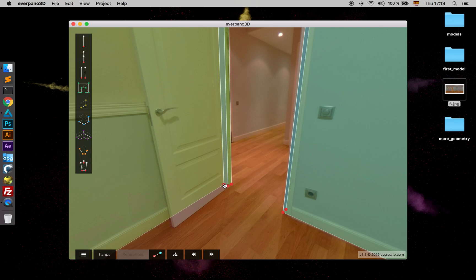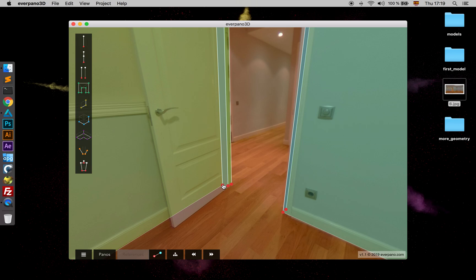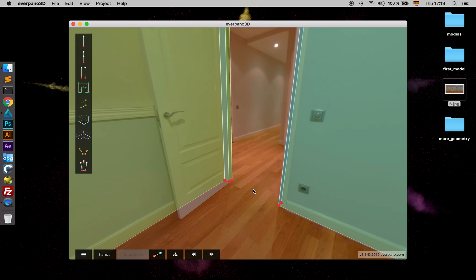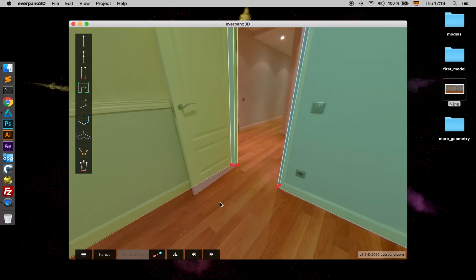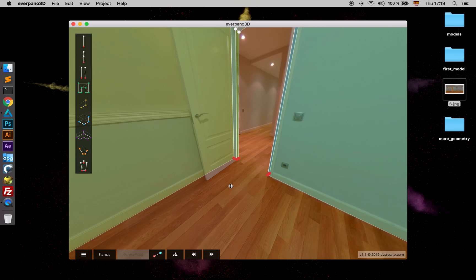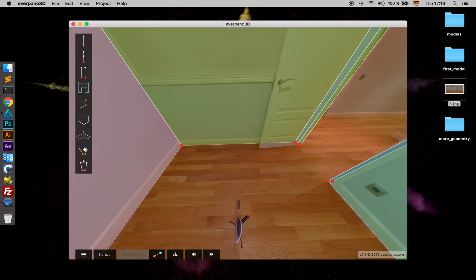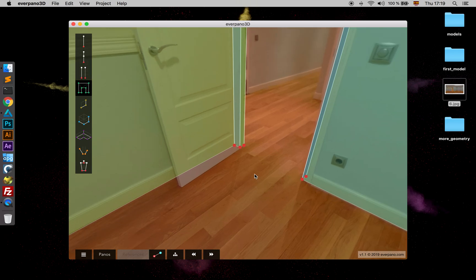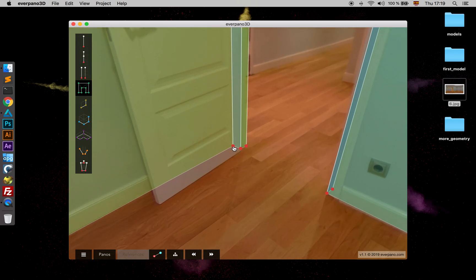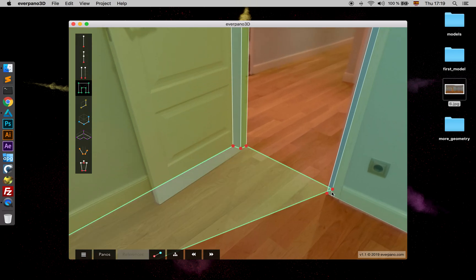Now we just have the door and the ground, of course. So please, just make the ground first. Add polygon. We can go this way.